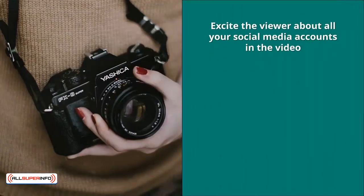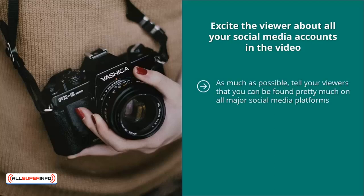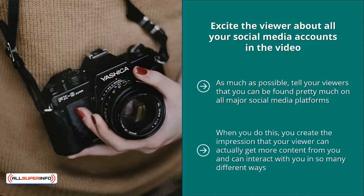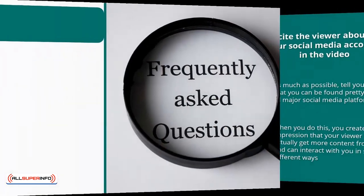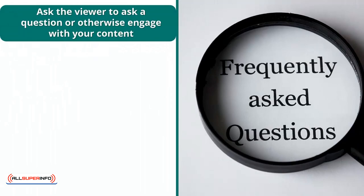Excite the viewer about all your social media accounts in the video. As much as possible, tell your viewers that you can be found on all major social media platforms. Show icons of your Twitter, Instagram, Pinterest, Google Plus, and Facebook pages. When you do this, you create the impression that your viewer can get more content from you and interact with you in many different ways — you're not just on YouTube.